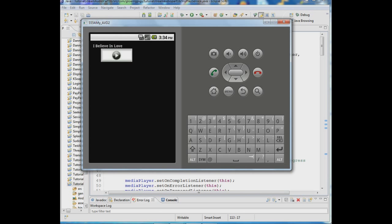In tutorial 5, the last tutorial, we dealt with monitoring the phone state so if a phone call comes in the music will pause. You can be on the call as long as you want and when you hang up the music continues to play from where it left off.